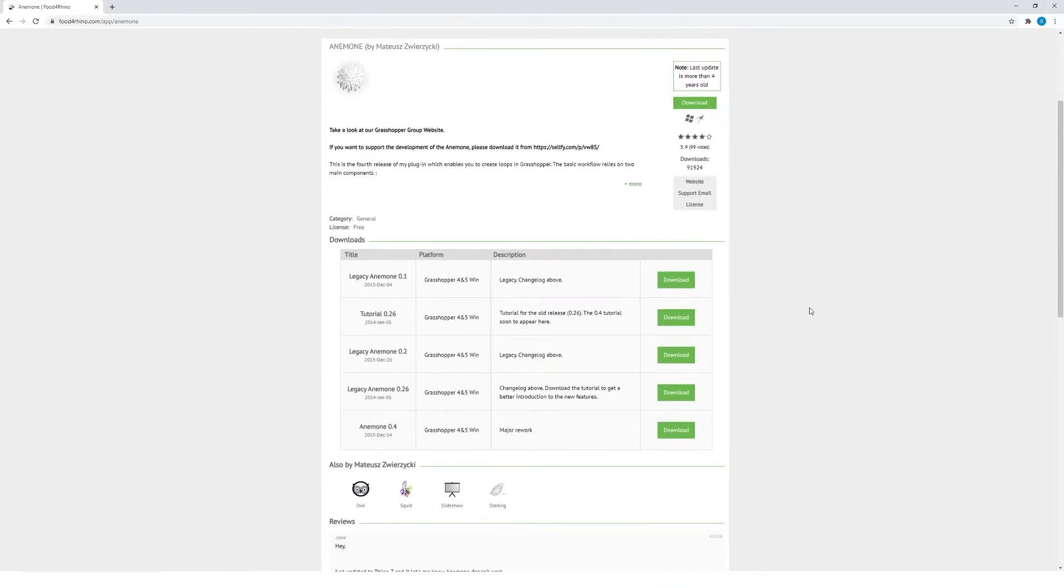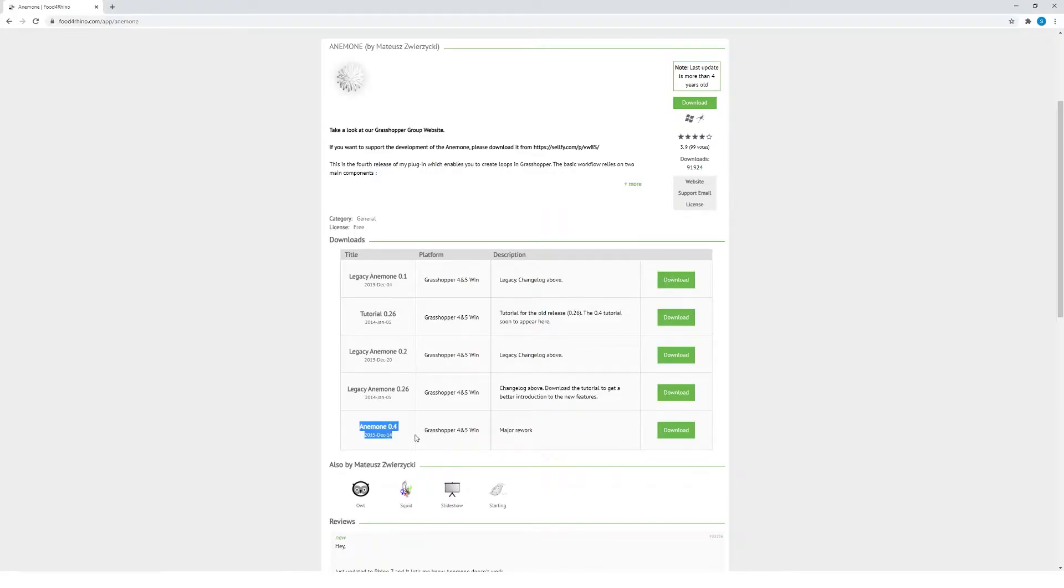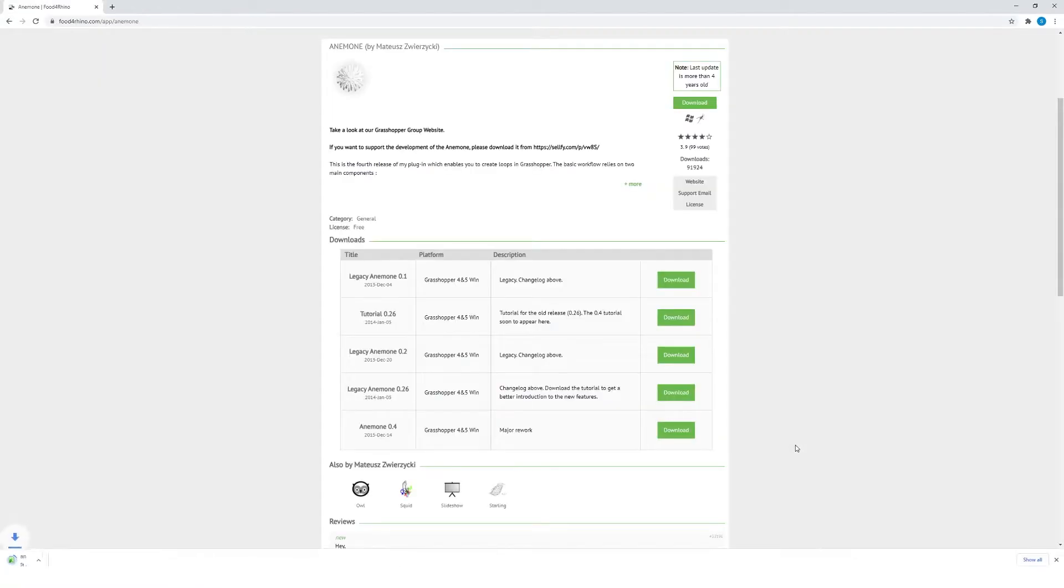There are a few different options down here as to what we can download. You always want to try and download the most recent version, which would be Anemone 0.4. So I'm just going to hit download and I'll get a GHA file. Some plugins have more than one file and you might get a zip file that you need to unzip.